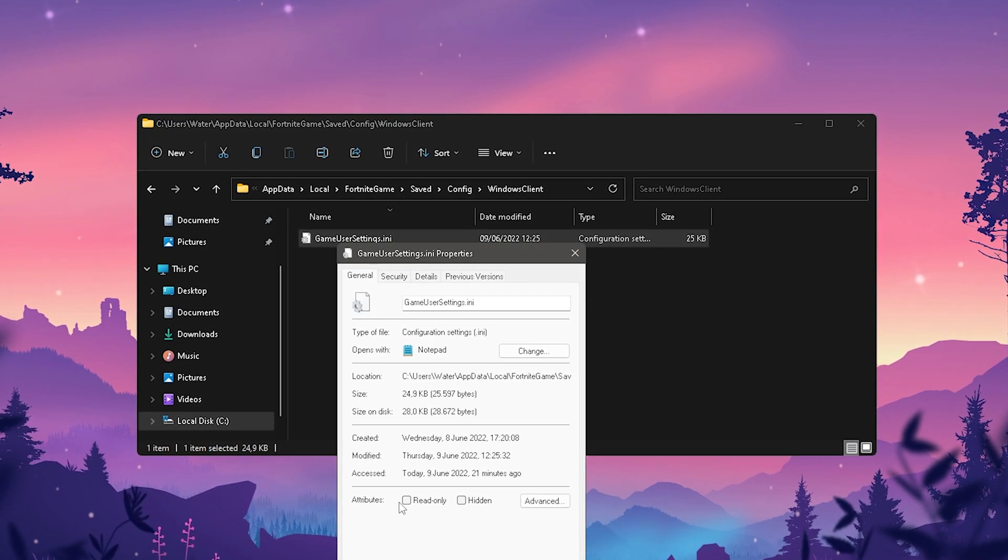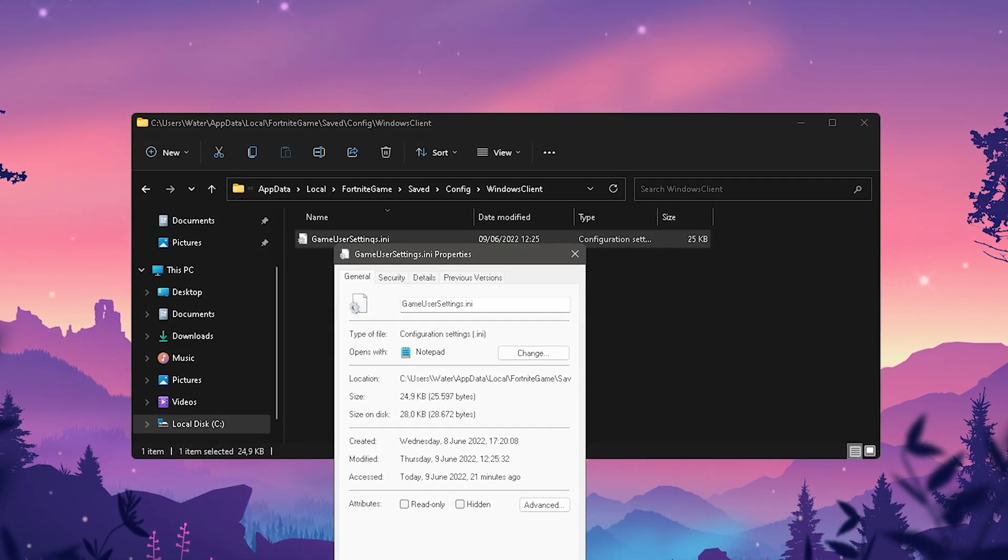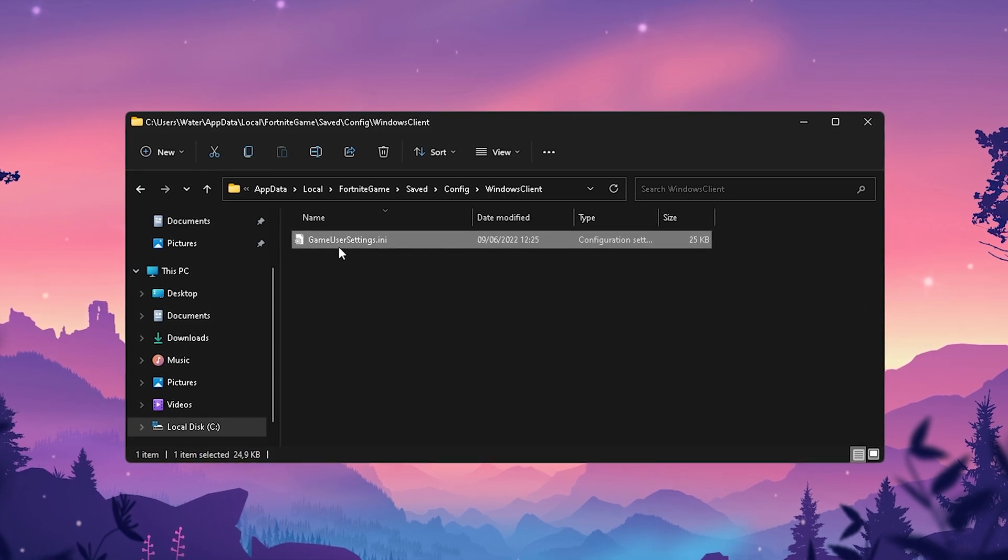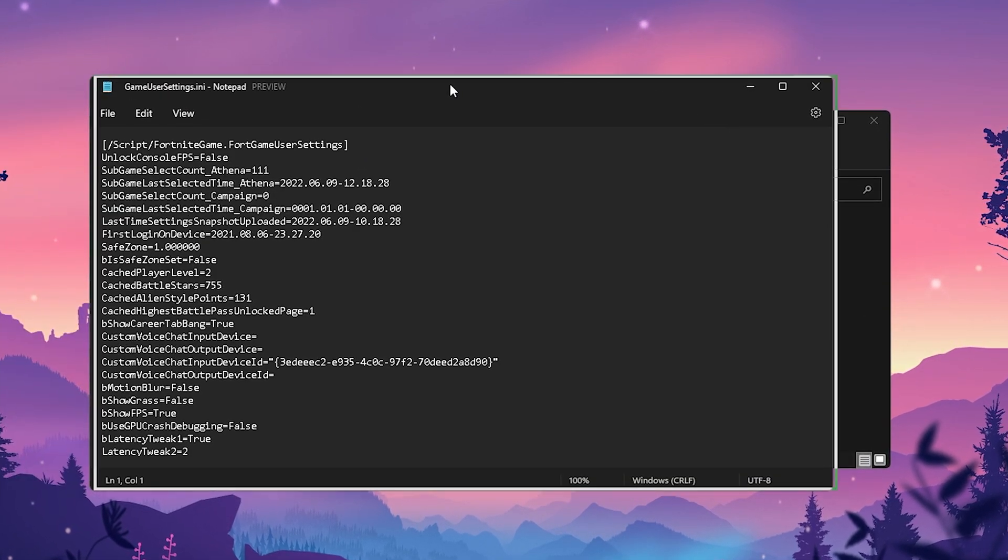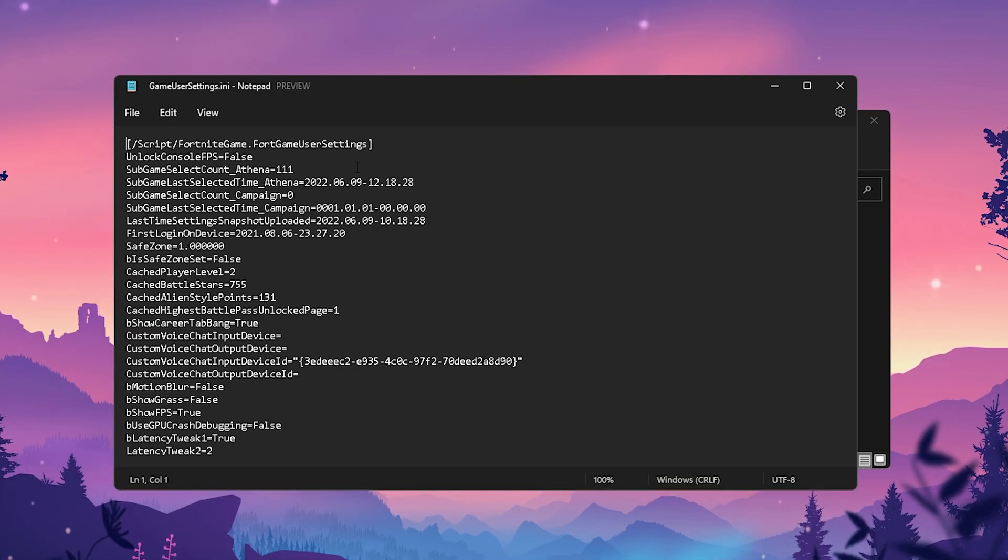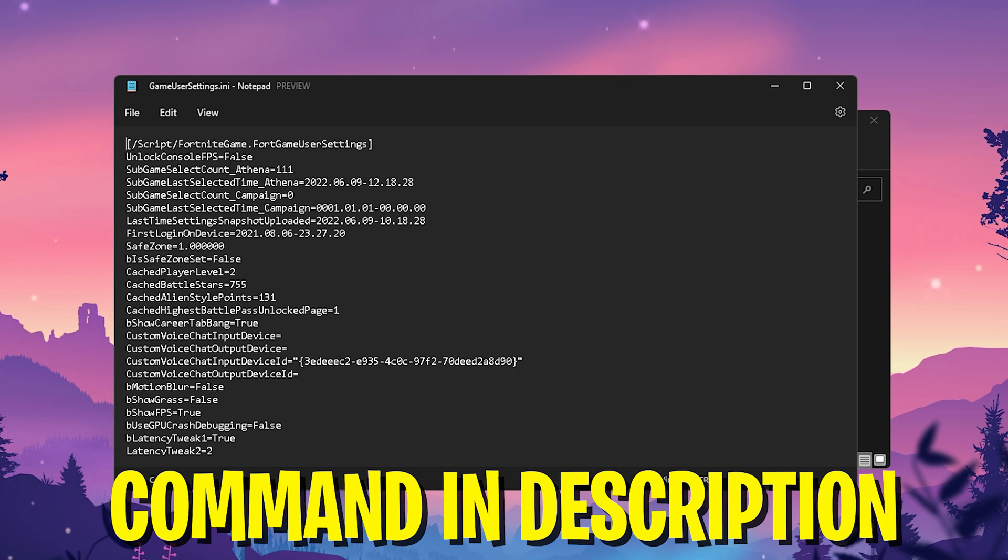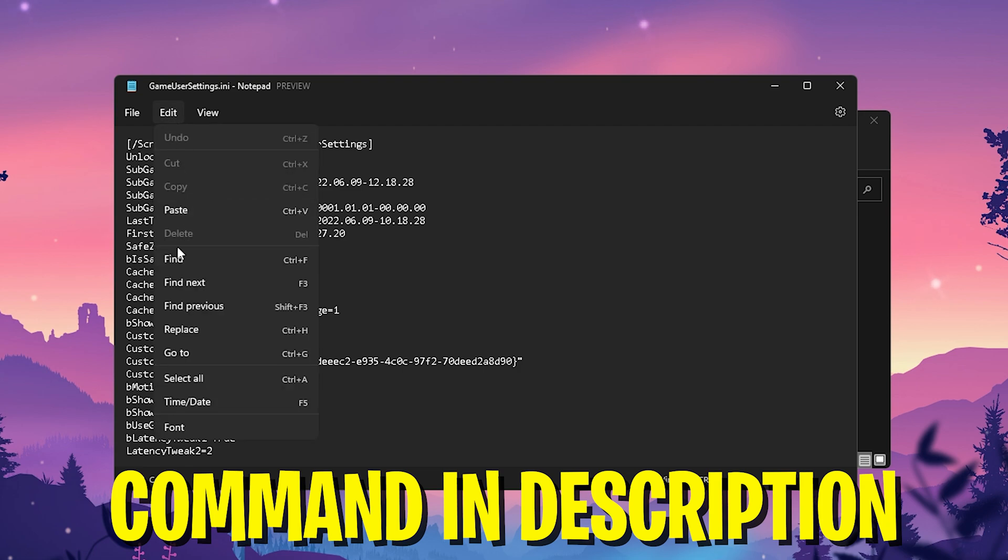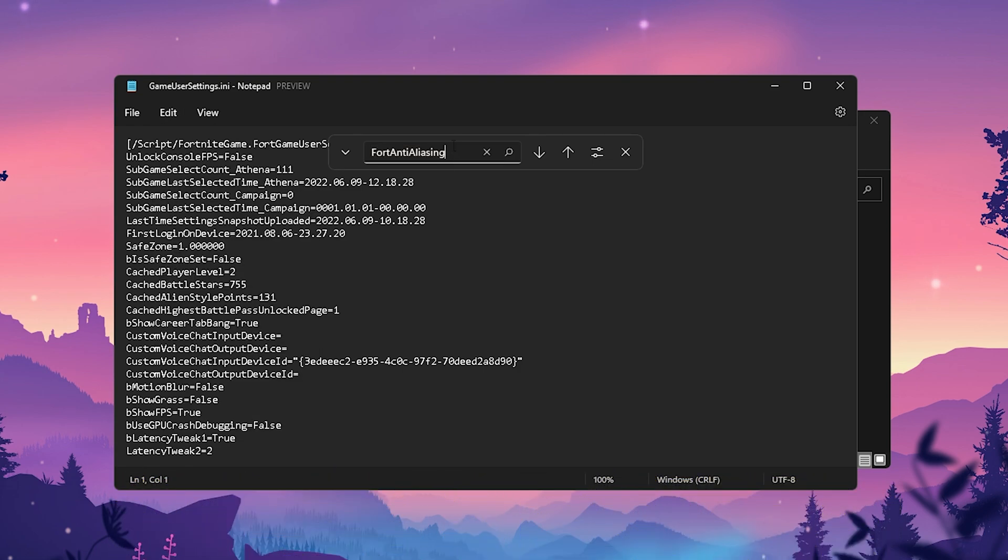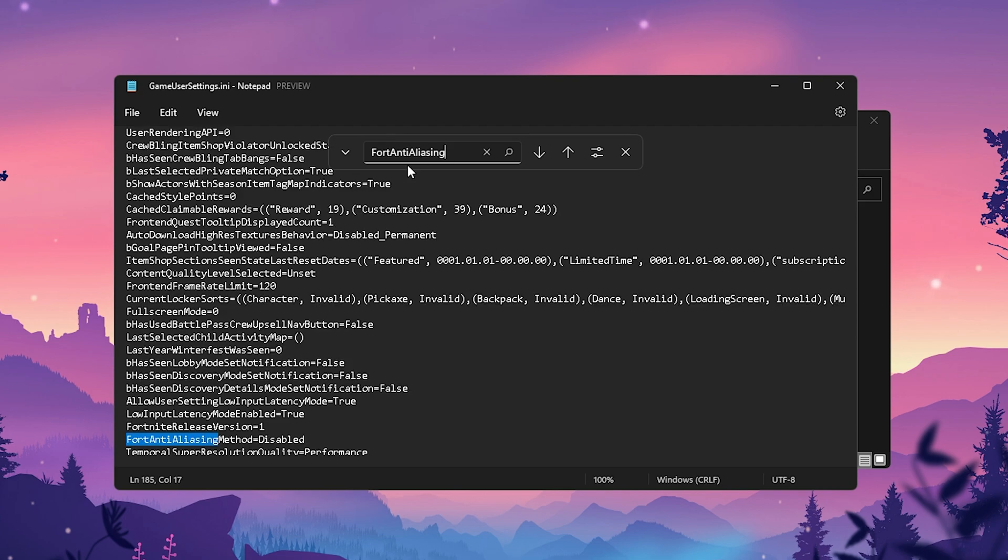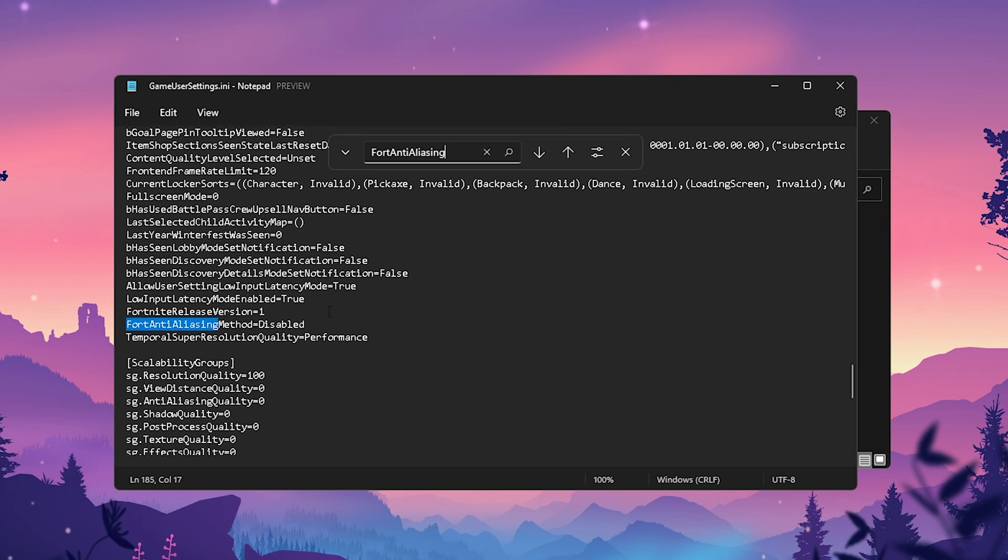There we have our GameUserSettings file. Before we change anything, please make sure that the Read Only attribute is unchecked. Then we're going to open it up. What you got to do is go here onto Edit, go onto Find, and type in "anti-aliasing" just like that.